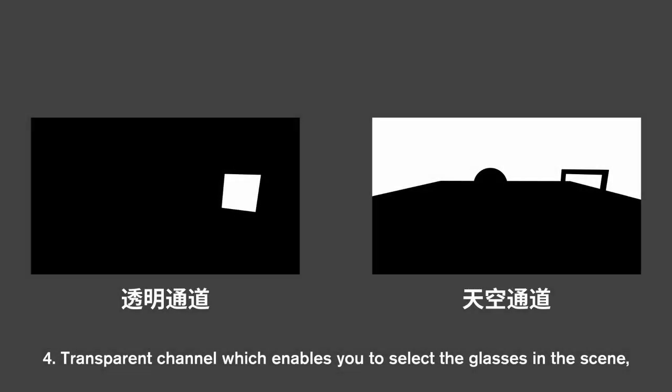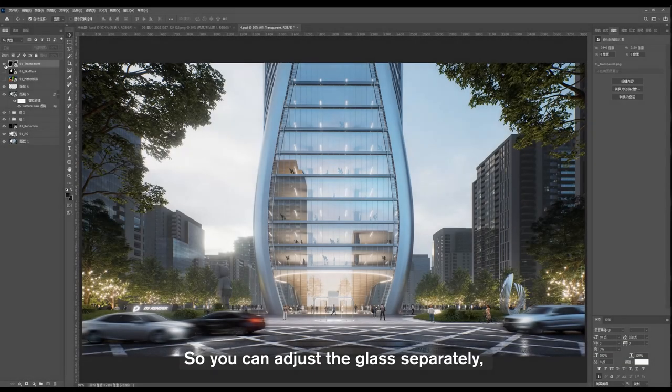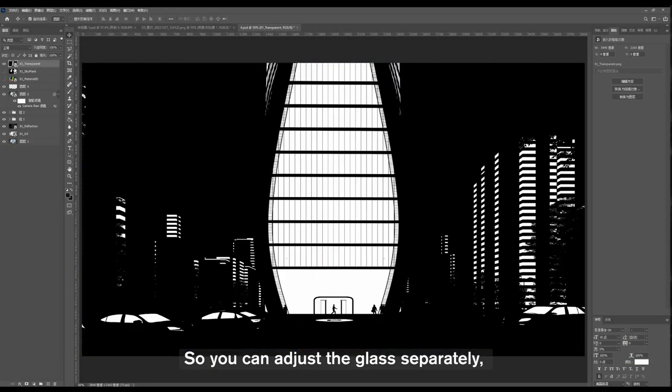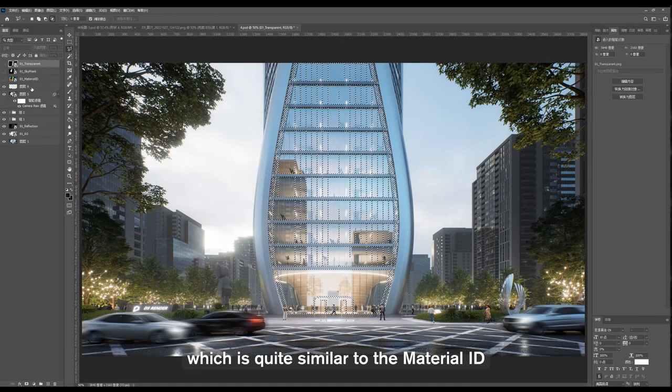Fourth, Transparent channel, which enables you to select the glasses in the scene so you can adjust the glass separately, which is quite similar to the Material ID.